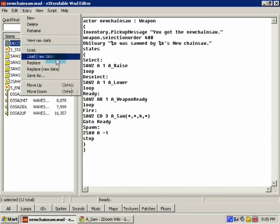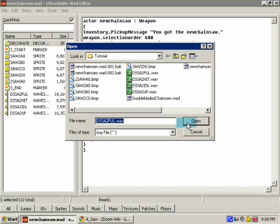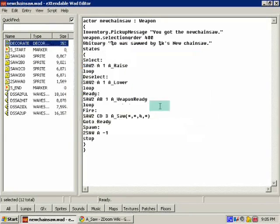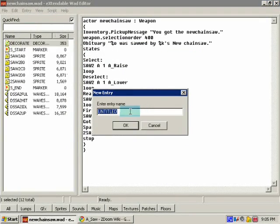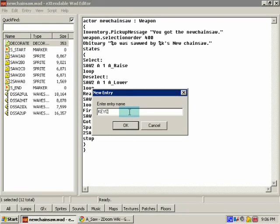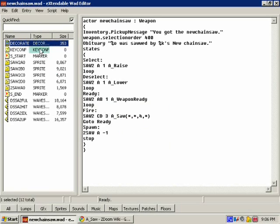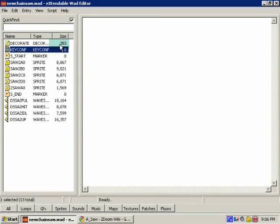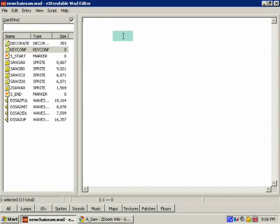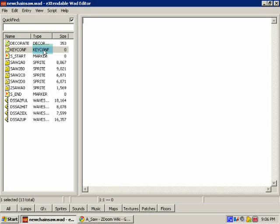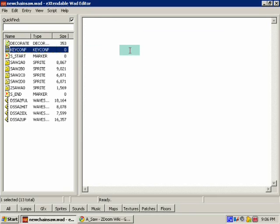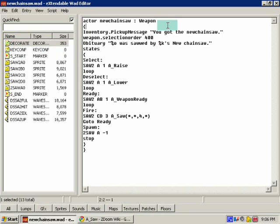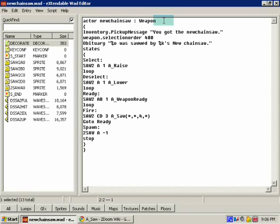We need to make, entry new, we're gonna name it keyconfig or keyconf. Now if you want to keep it nice and tidy, keep it right next to decorate. Now what this does is this sets the slots of the weapons. Like our chainsaw, we're gonna have to set this thing to slot one because that's the same slot that your fist and your normal chainsaw. Something which also reminds me that if you want this weapon to replace the normal chainsaw then all you gotta put is weapon replaces chainsaw.